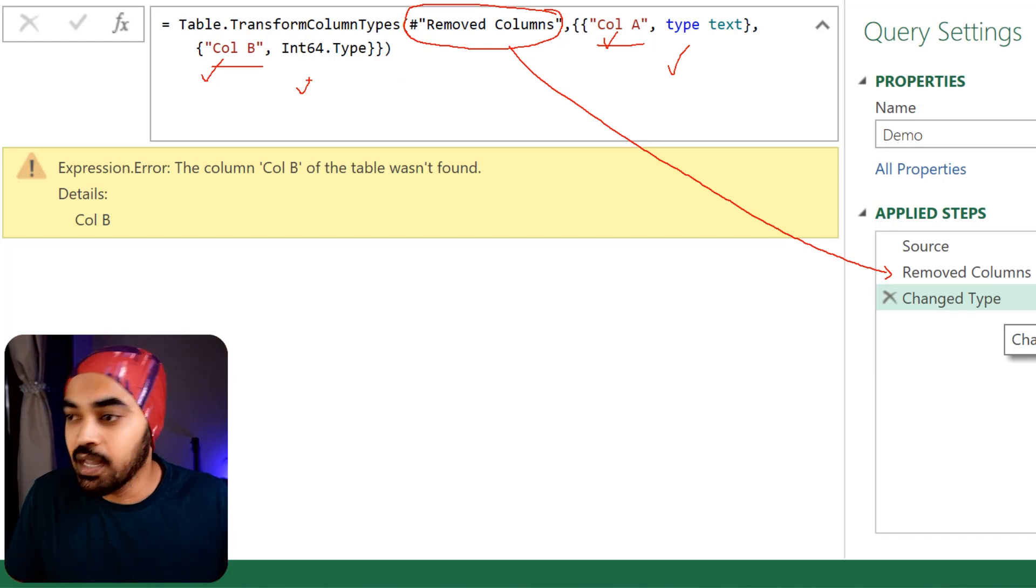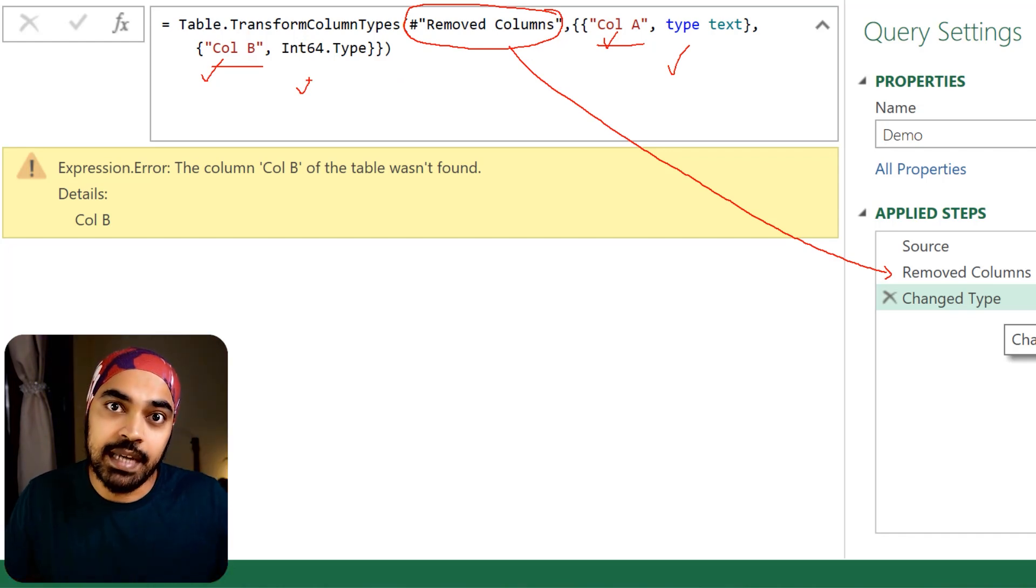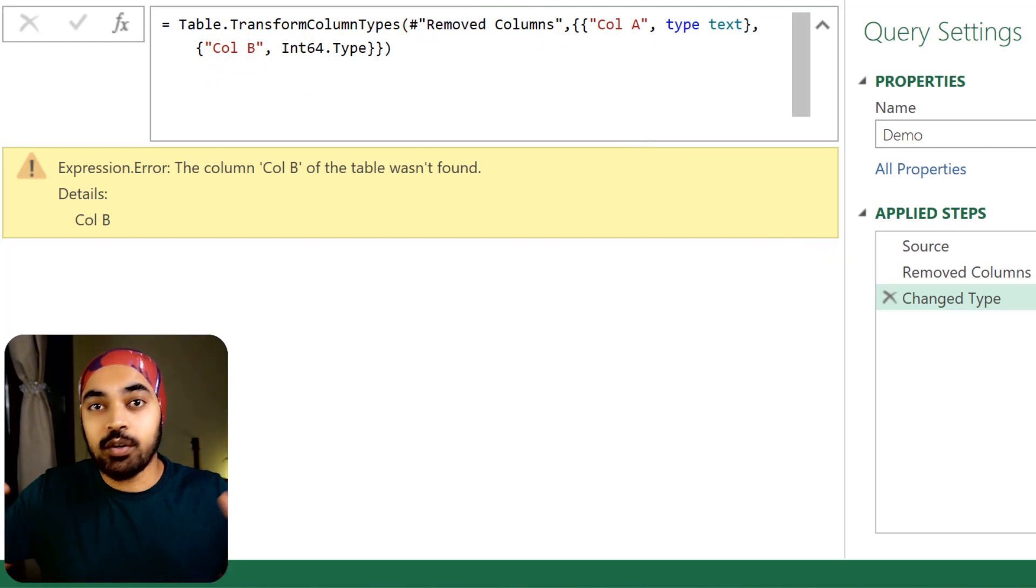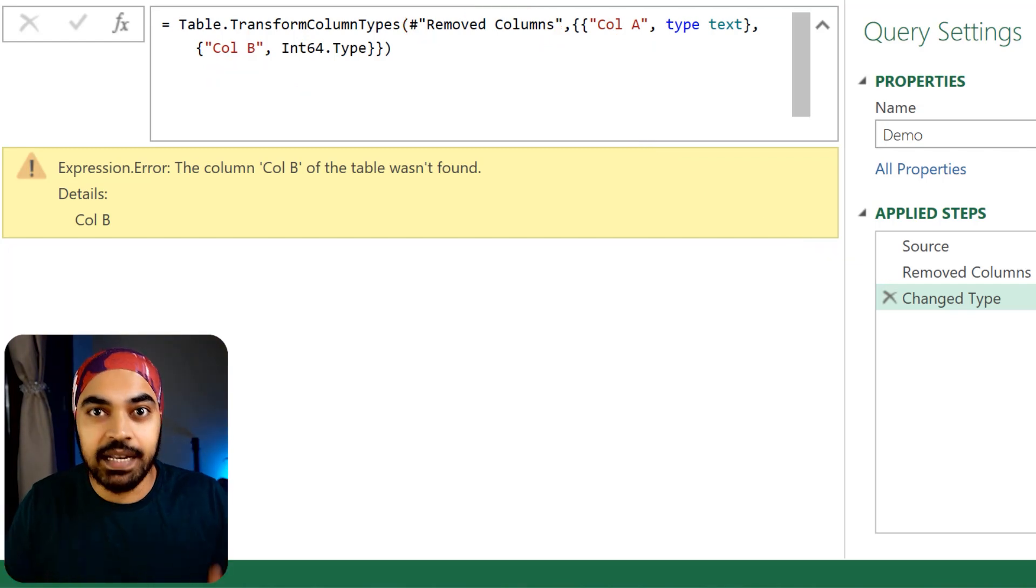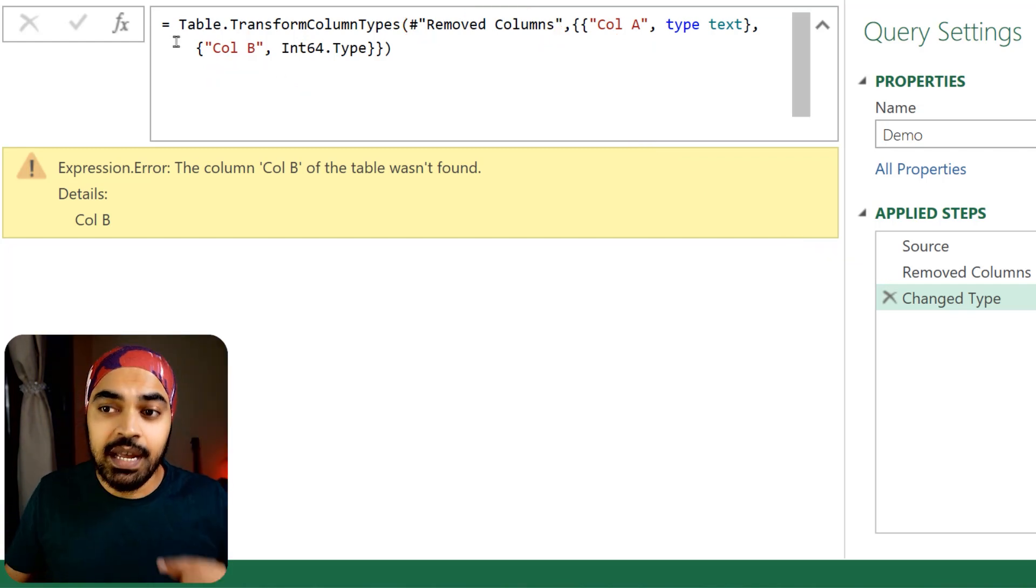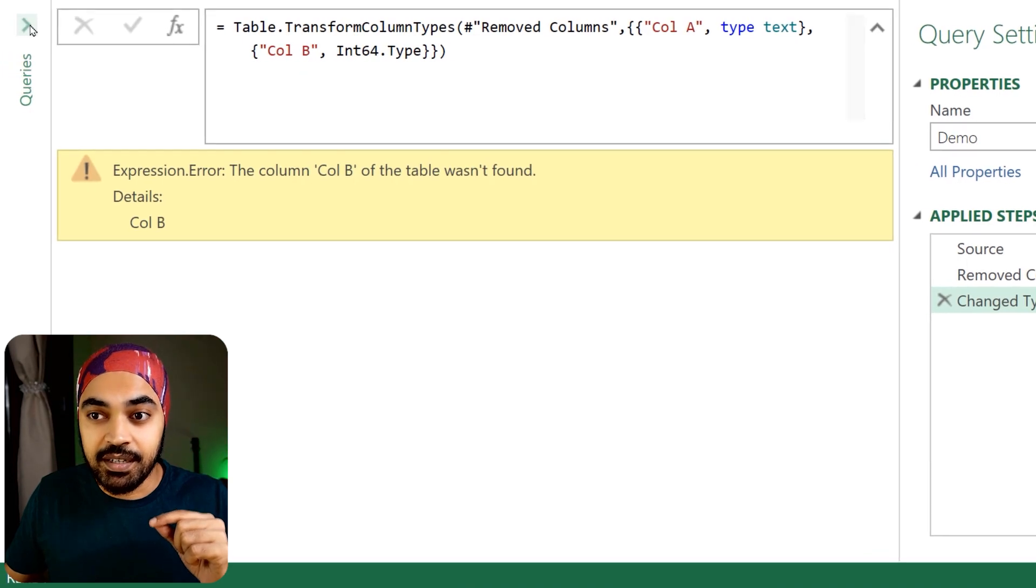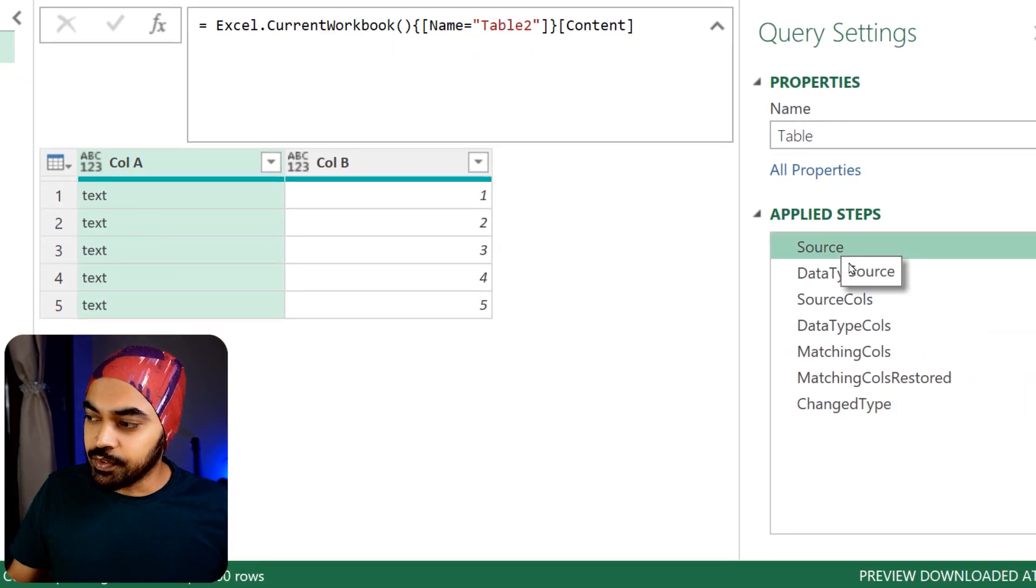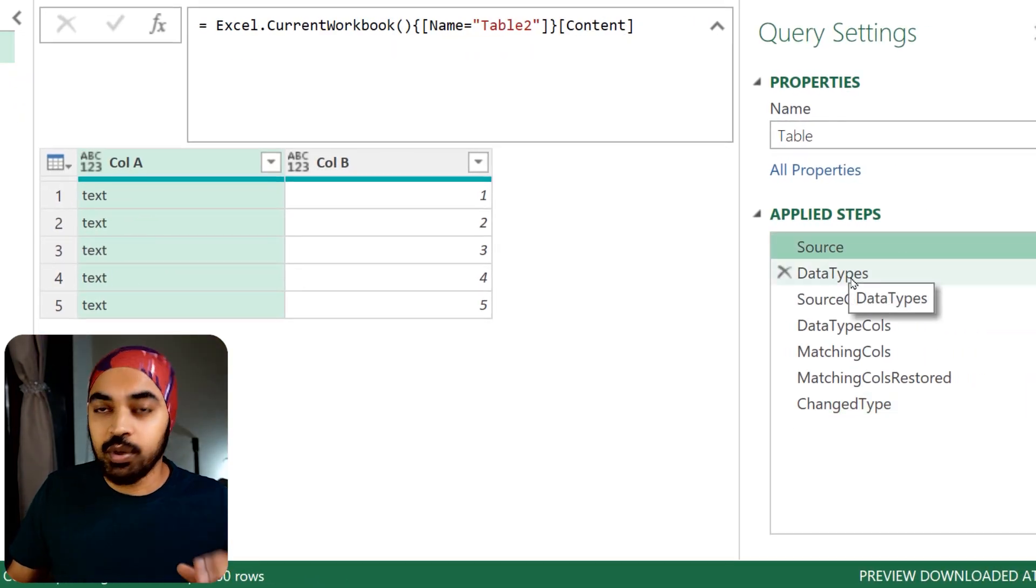In case you'd like to take a look at all the work that I have done to get to here, I have created another query with a bunch of steps right here. You can take a look at the logic I've built in every single step to finally get to the change type step.